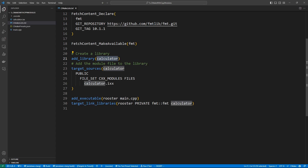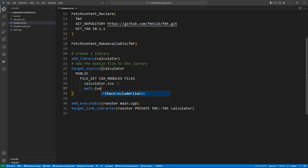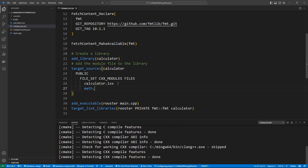Your module files will be brought in as part of a library in CMake. Here we are using the 'add_library' command to set up a calculator library — this is going to be the name of the library. You add any module files you have using the 'target_sources' command in CMake. You specify the library you want these to be part of, and then specify the type of file using 'CXX_MODULES', which means these are C++20 module files. You can keep adding module files — for example a math.ixx — if you need them.